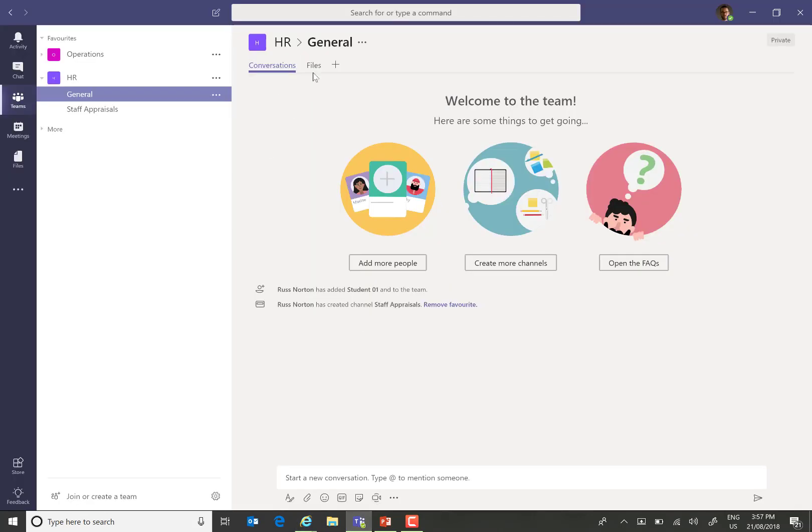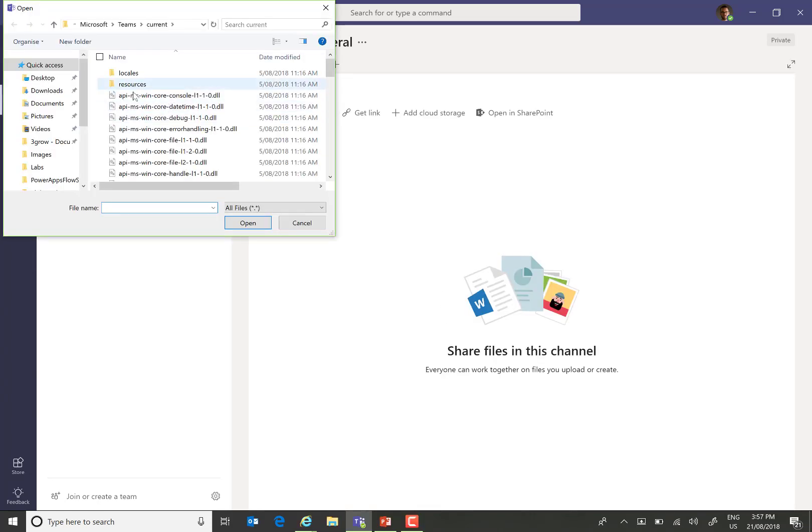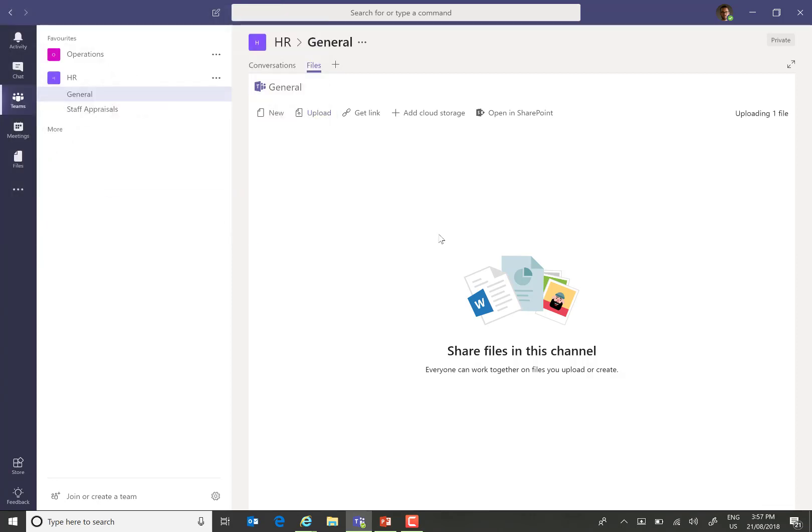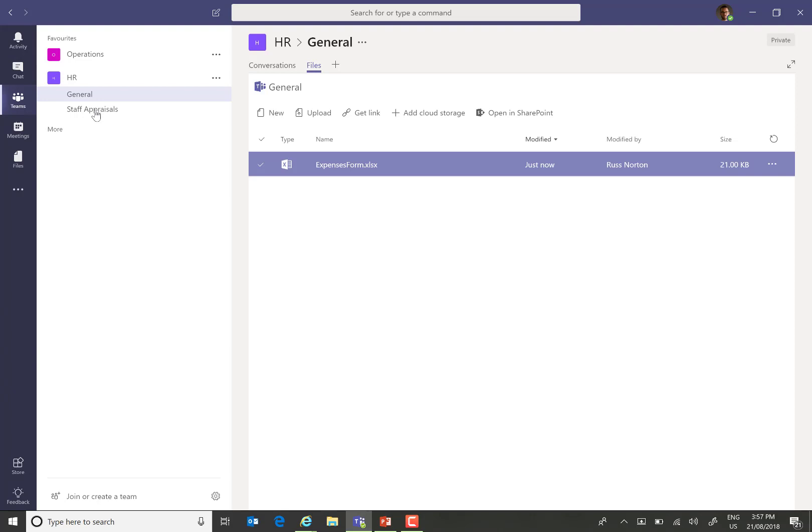So, for example, when we go to the Files tab, choose to upload a document, I'll just choose any file in here. Now, because I'm on the general tab within Teams, it will be uploading that to the general folder within the documents library.